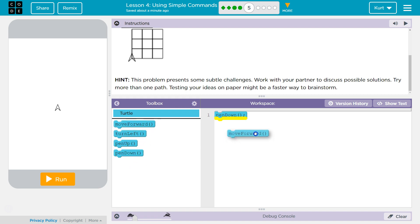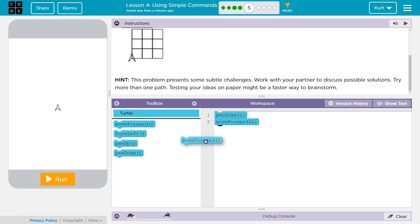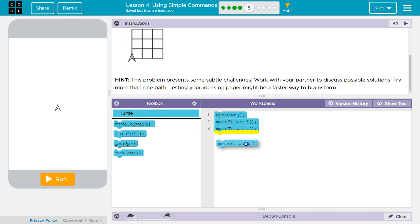So what I'm gonna do — there might be a slightly more efficient way — but I'm gonna move forward once, twice, three times. I think I'm gonna try to trace the outline.